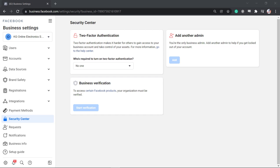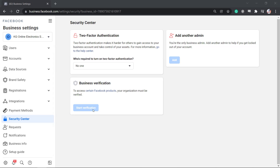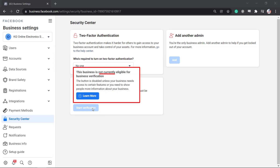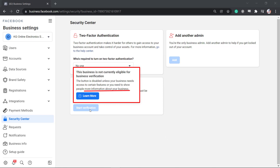You may notice that the start verification button is grayed out. This means that this business is not currently eligible for business verification unless your business needs access to certain features on Facebook products or you need to show people more information about your business.